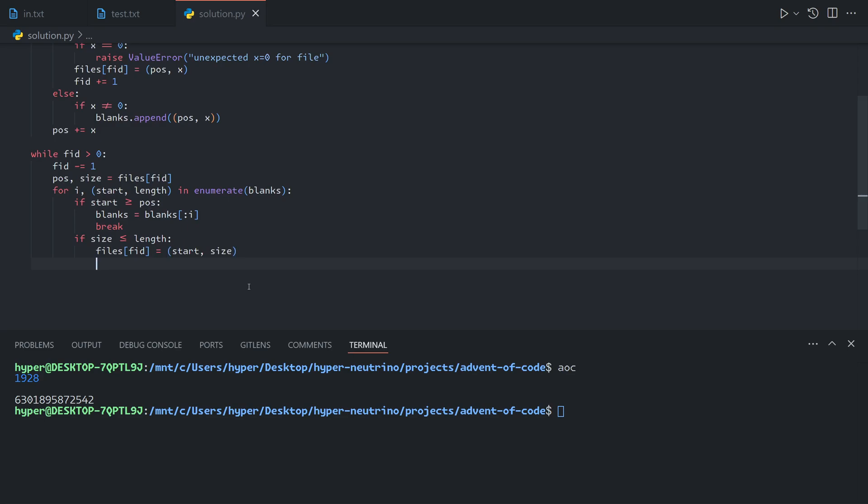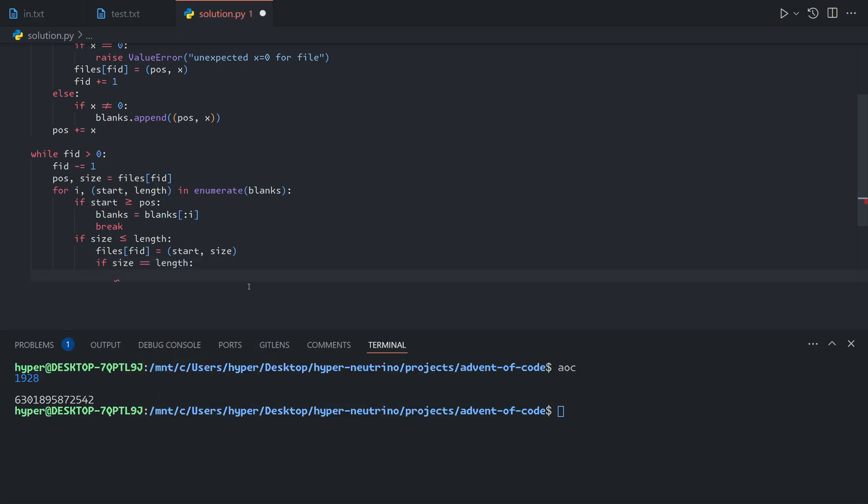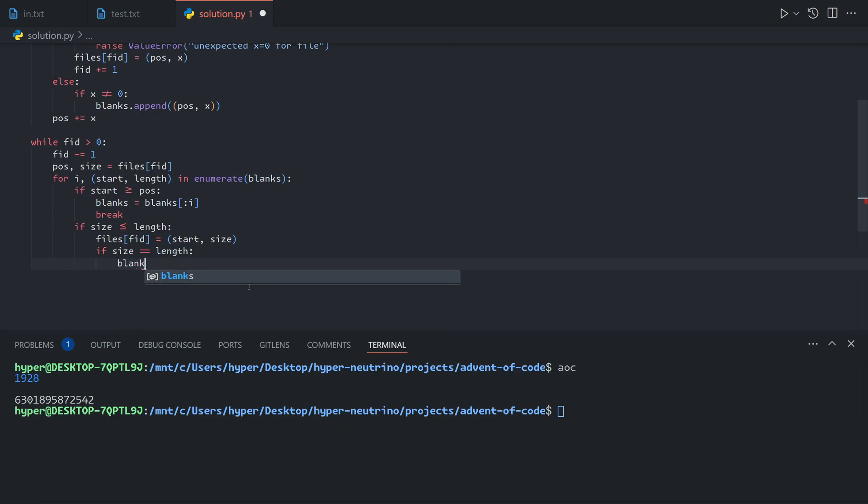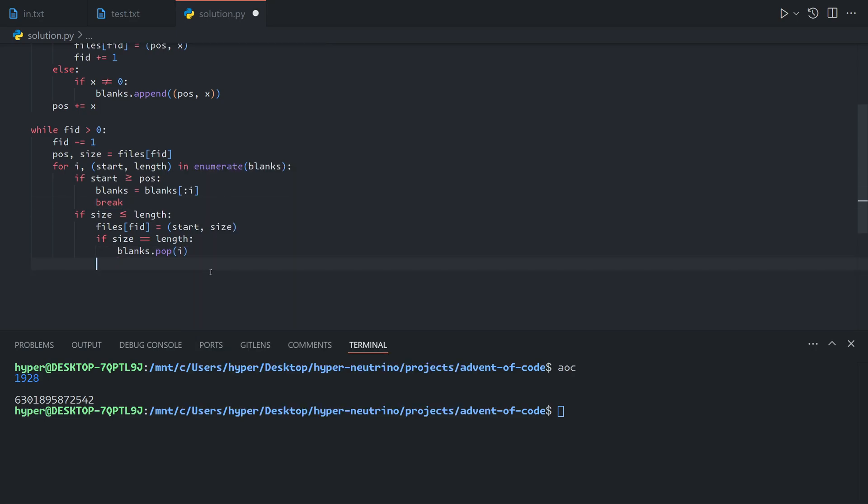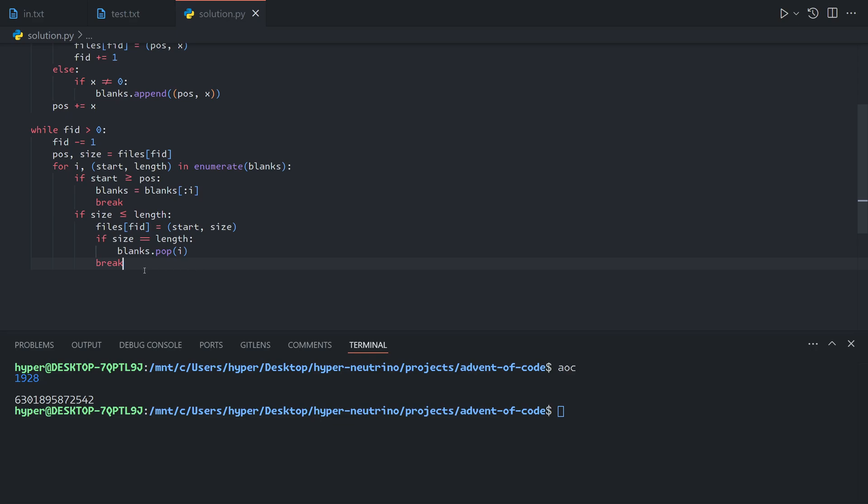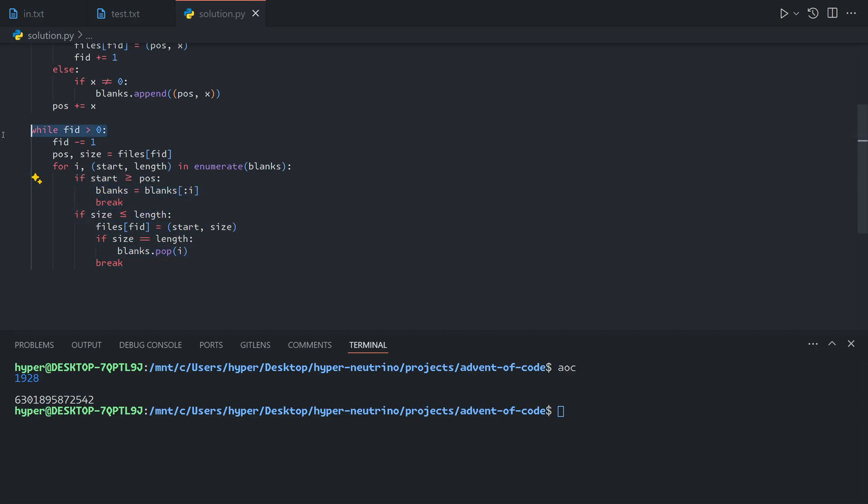If the size is exactly equal to the length, then that means that this blank no longer exists. And so what we can do is we can delete the blank. So blanks.pop(I). Note that because we found a blank to move the file to, we're going to immediately break, which means that because both of these if statements break, we don't have to worry about these two running at the same time. So we don't need to worry about modifying blanks and then slicing it with an index. This would cause issues. But because these two cannot run in the same loop, it's perfectly fine.